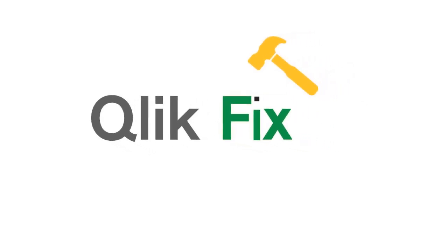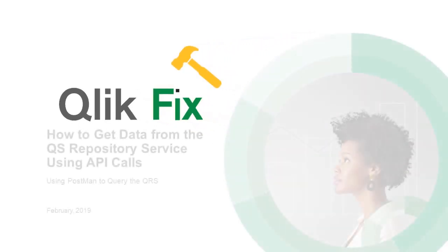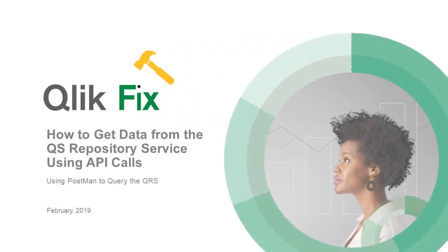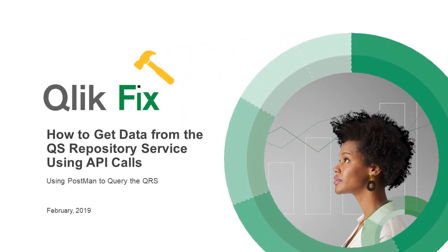Hi, and welcome to QlikFix. In this video, we're going to talk about connecting to the repository service in QlikSense, which is called QRS.